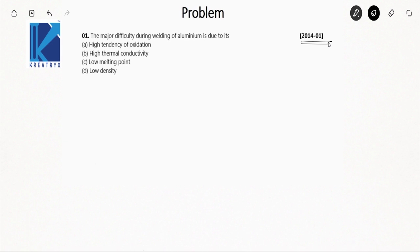The question asks about the major difficulty during welding of aluminium. The detail mentioned is aluminium specifically. Aluminium is a metal which has very high affinity for oxygen, and when it is in contact with oxygen during heating or in the presence of high temperature, it forms aluminium oxide.